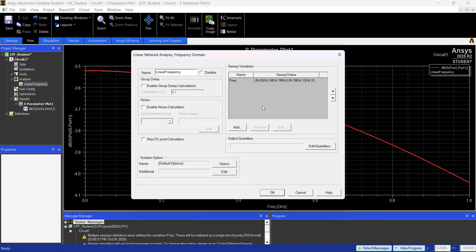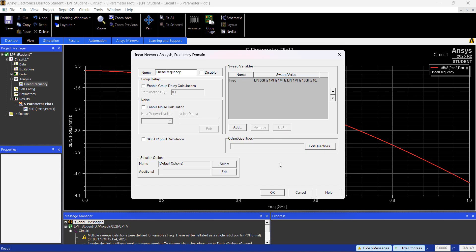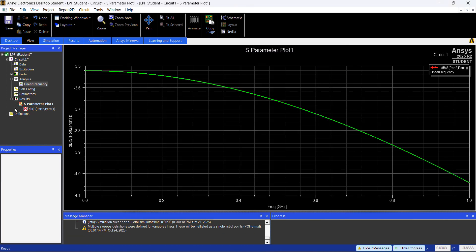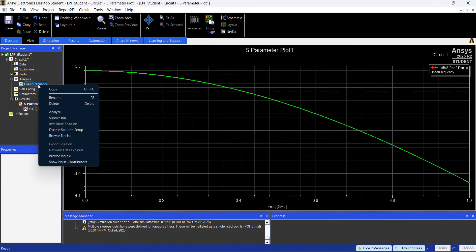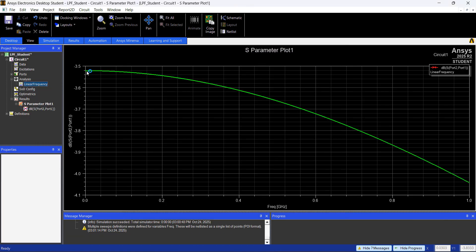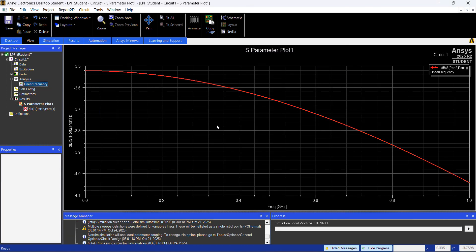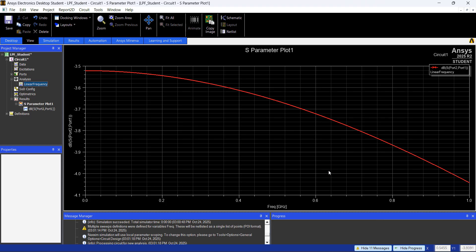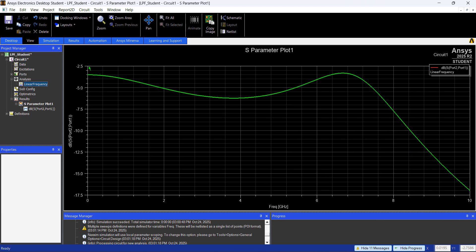One thing that I did wrong here, it's up to 1 MHz. You can just add it here, 10 GHz, let's hit OK, right click again, Analyze, then you're going to have your results up to 10 GHz. There you go.